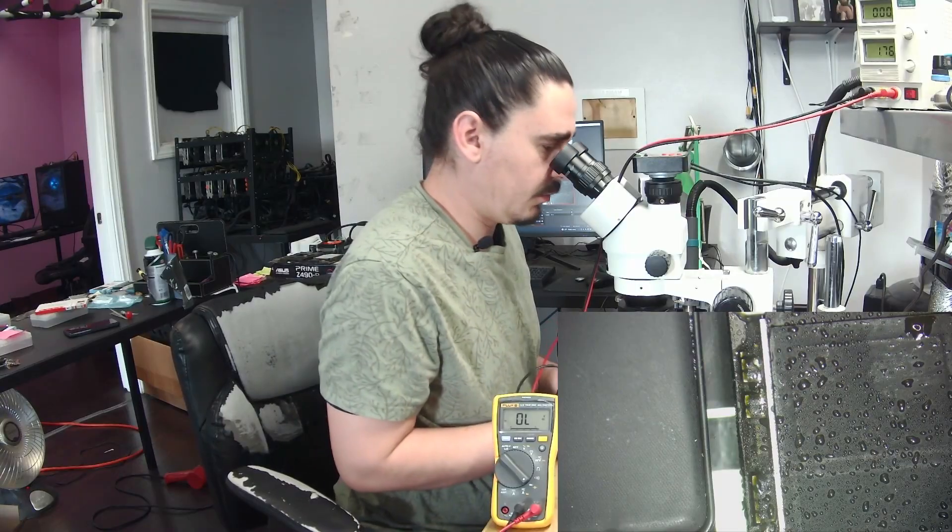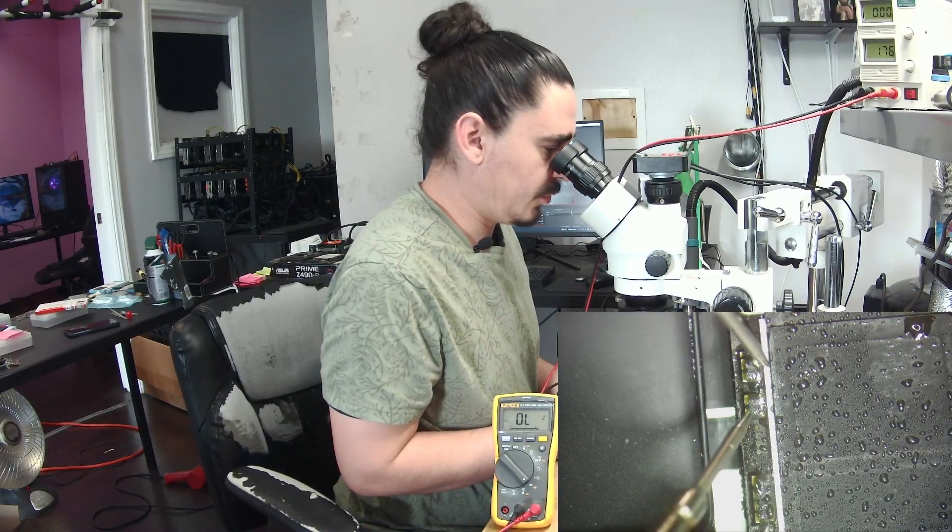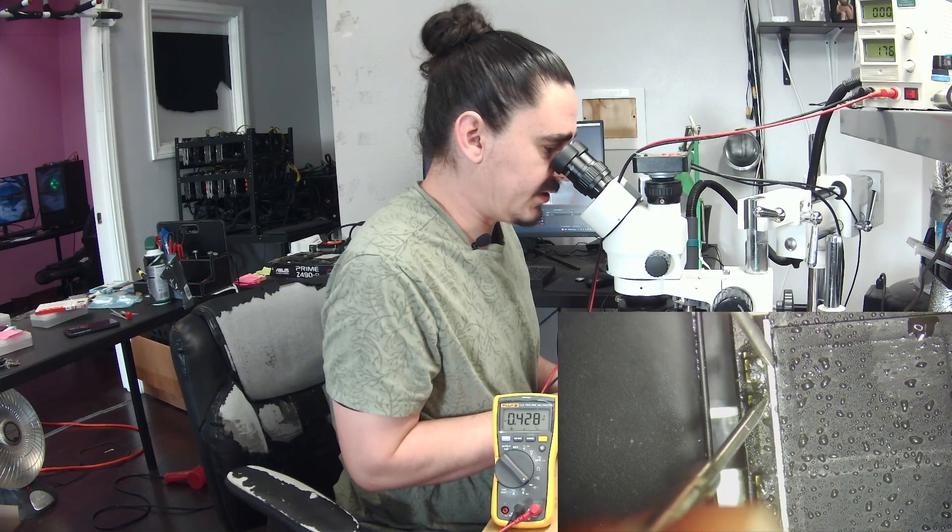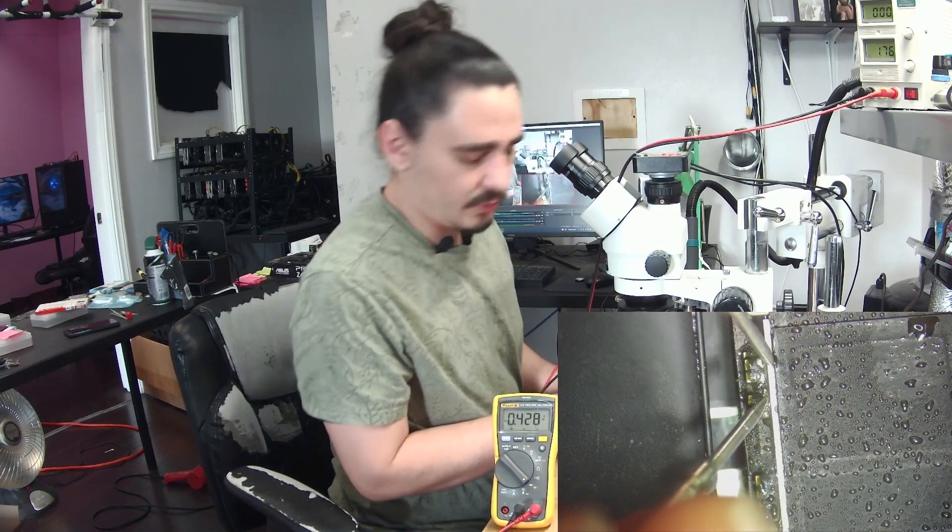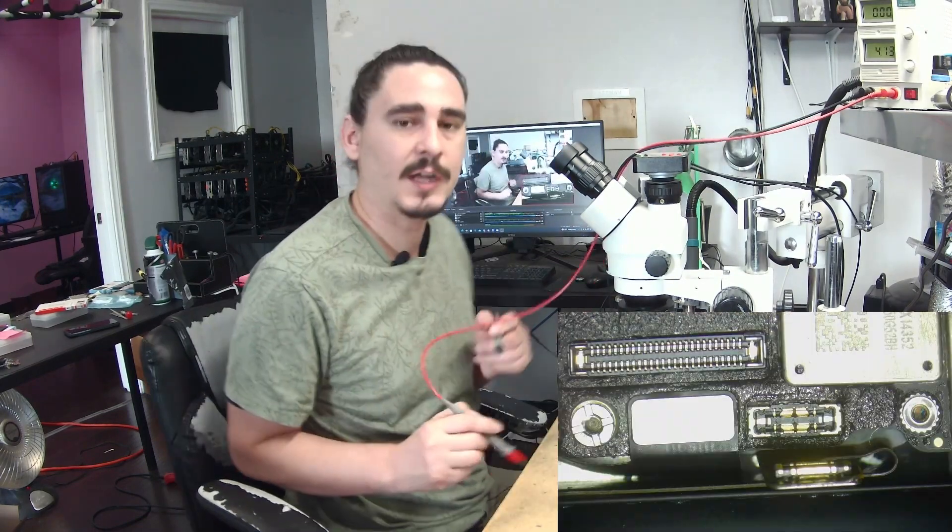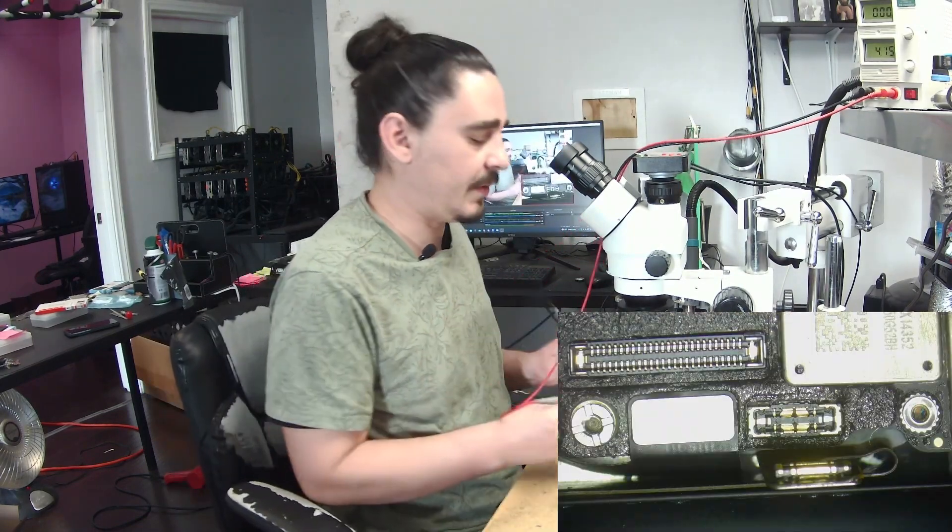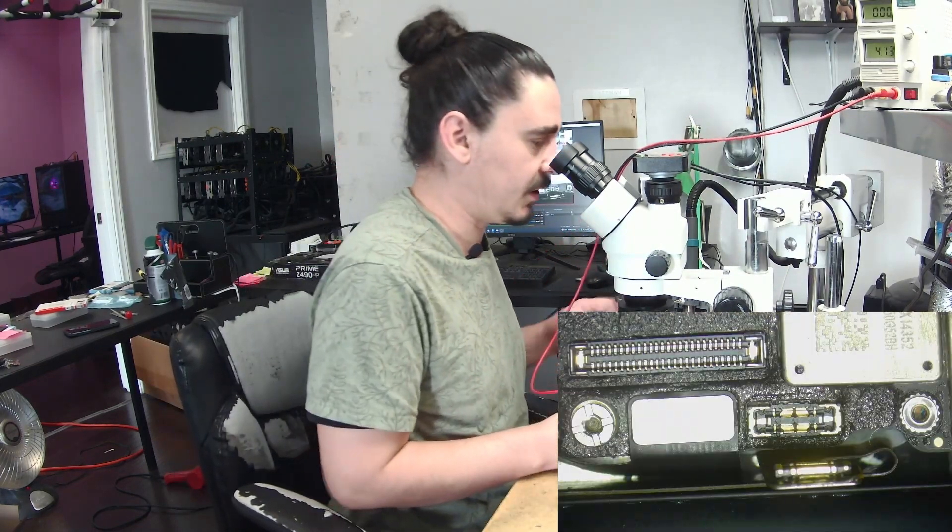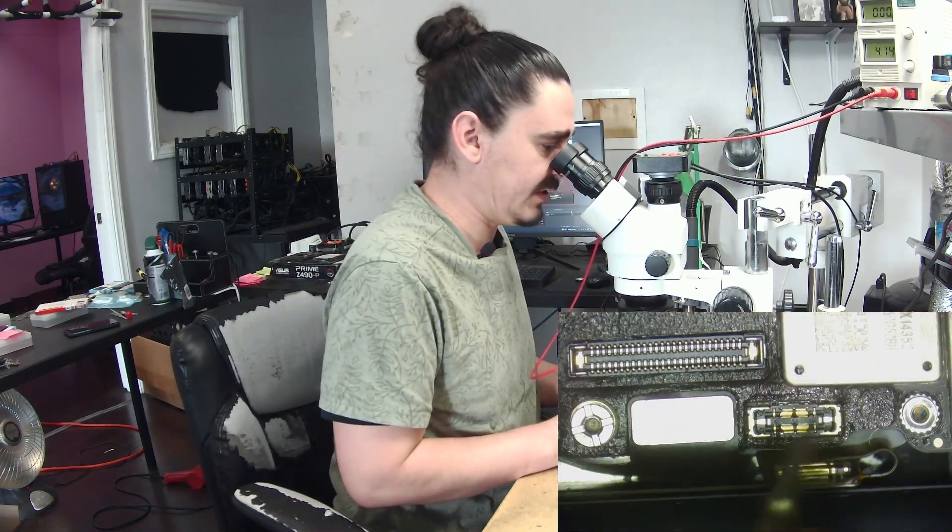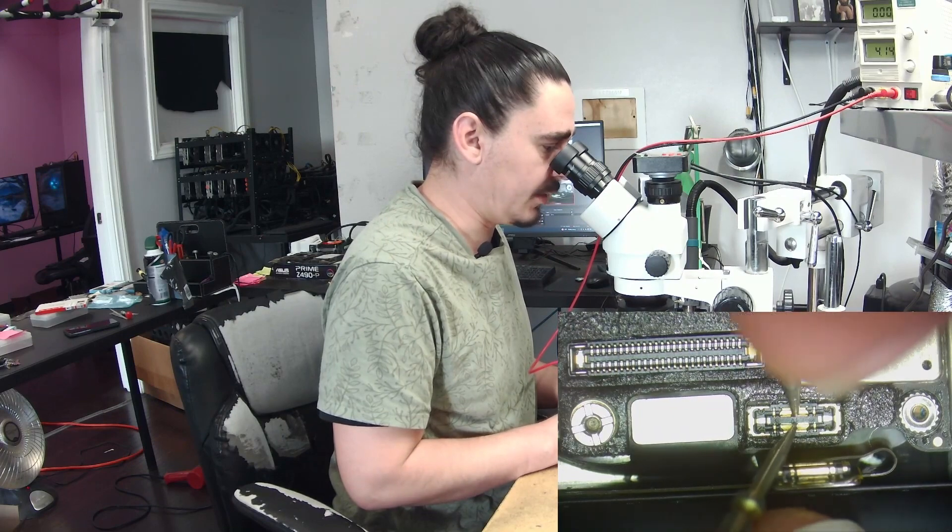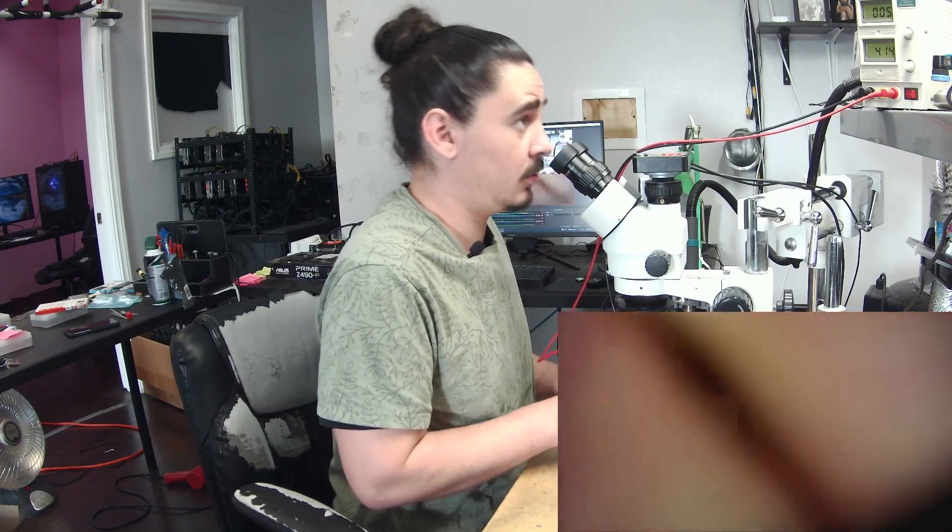Now when I measure with my multimeter again we can see the line is no longer short. And when I test with my DC power supply probes I should see a normal amperage draw.